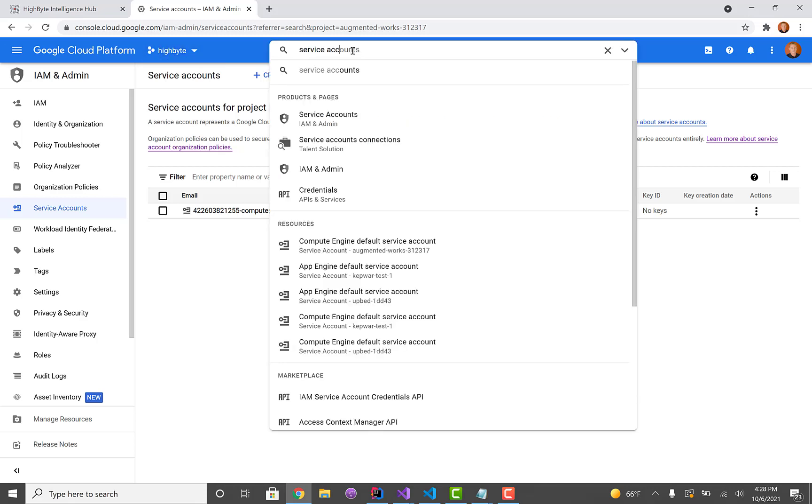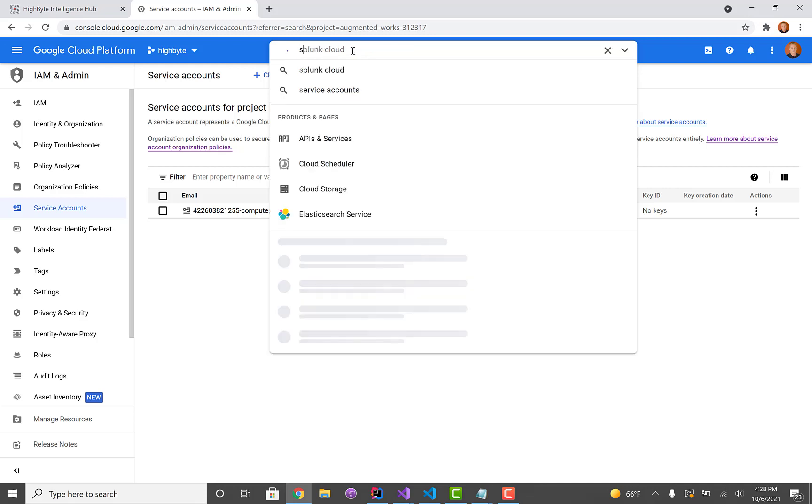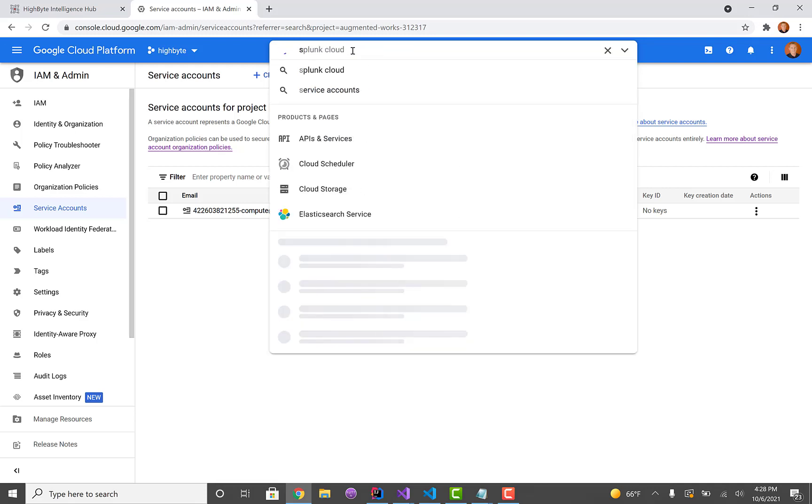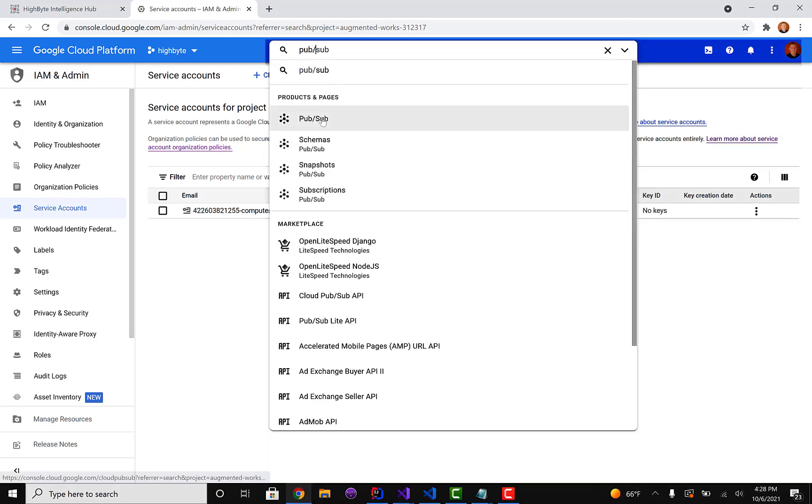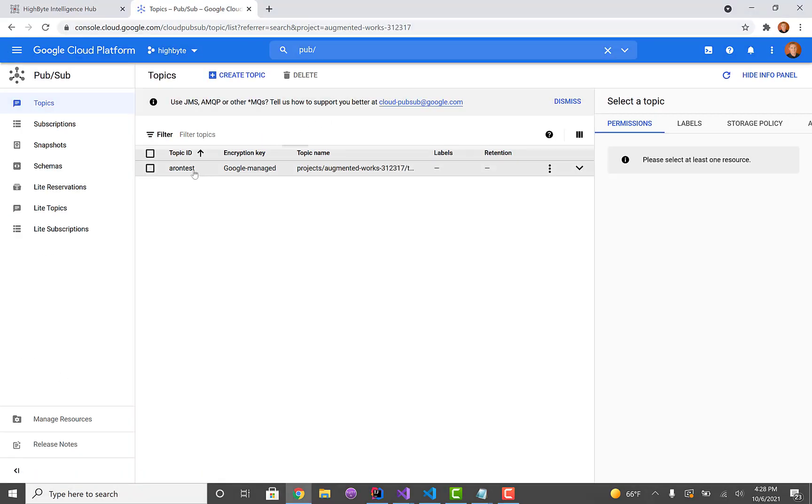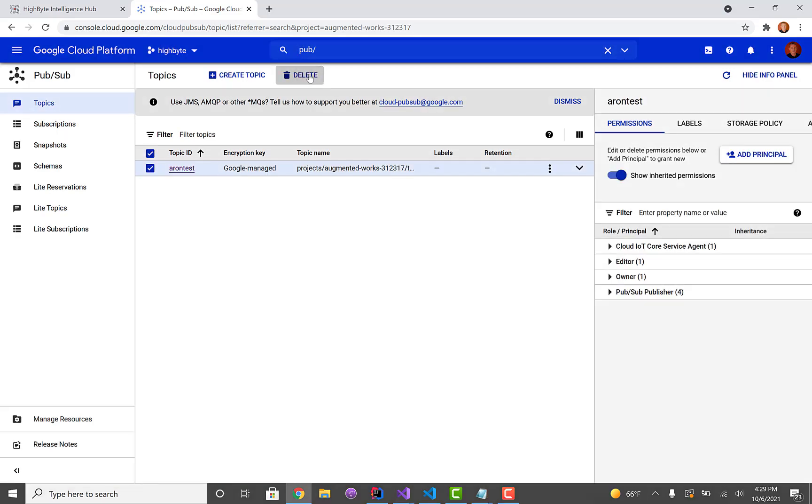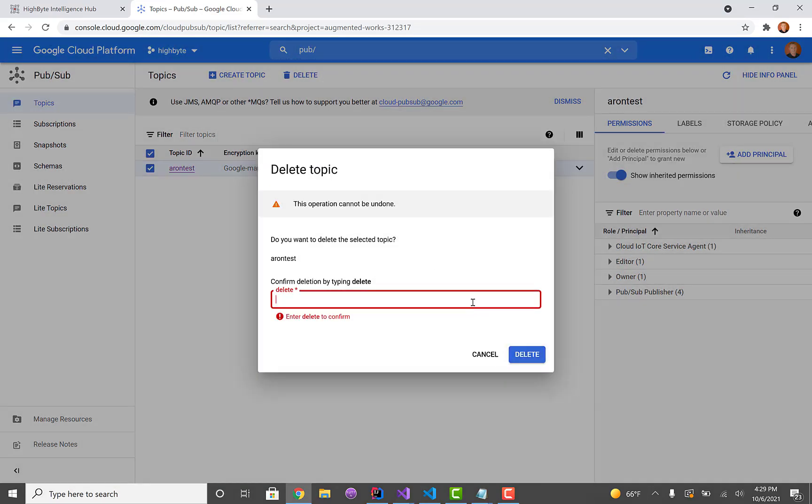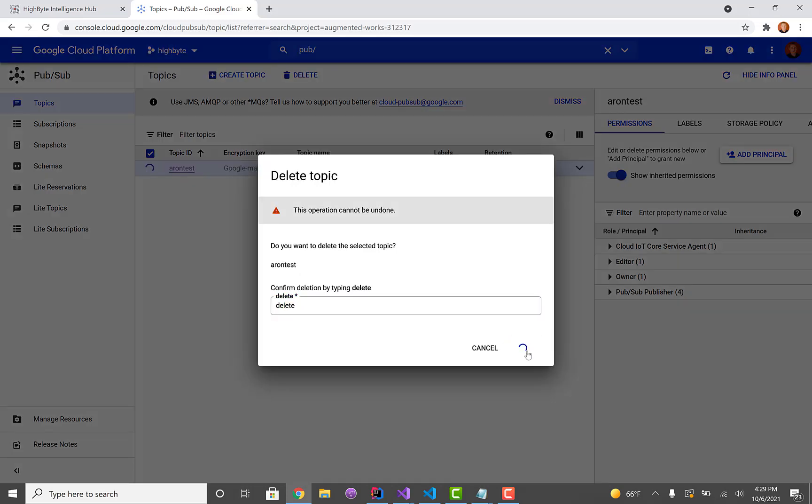Once you get there with your project, the first thing we're going to do is jump over to PubSub. If you type PubSub, I actually had one here. I'm going to delete this topic and we're just going to recreate it from scratch.